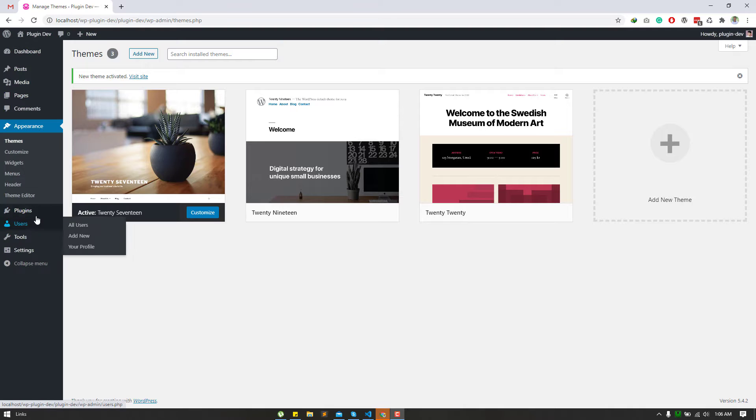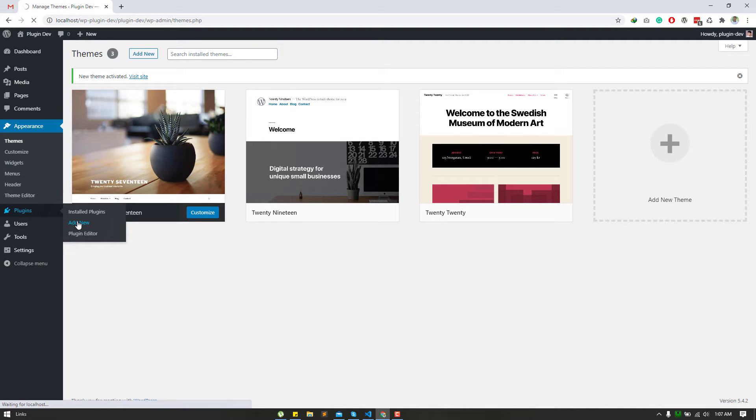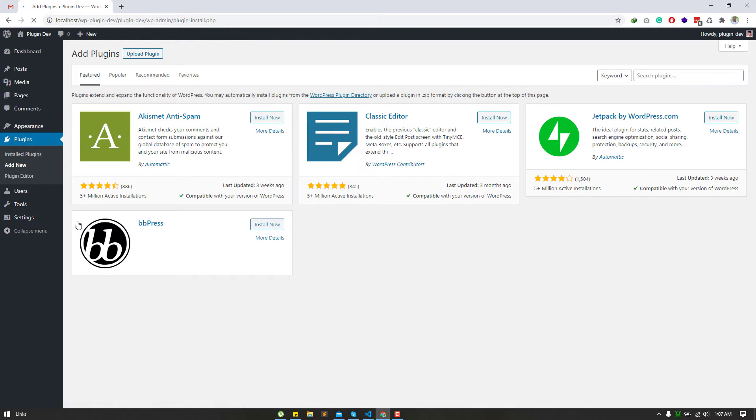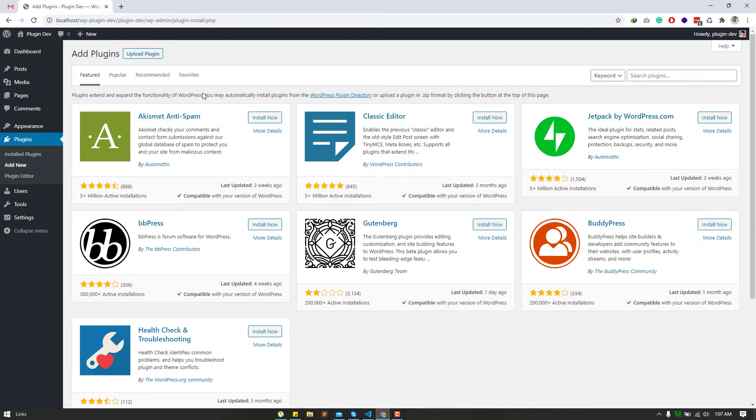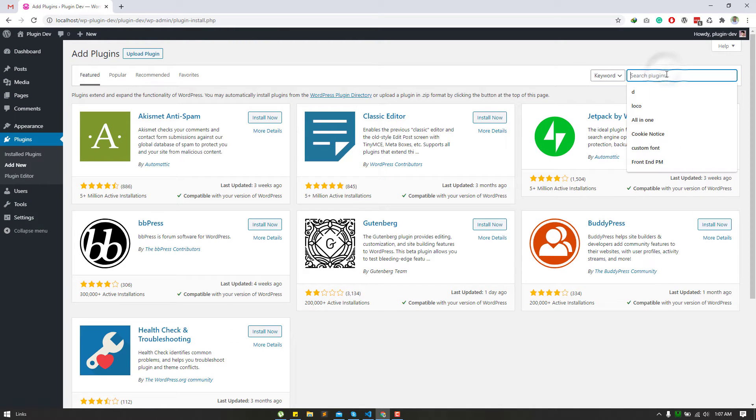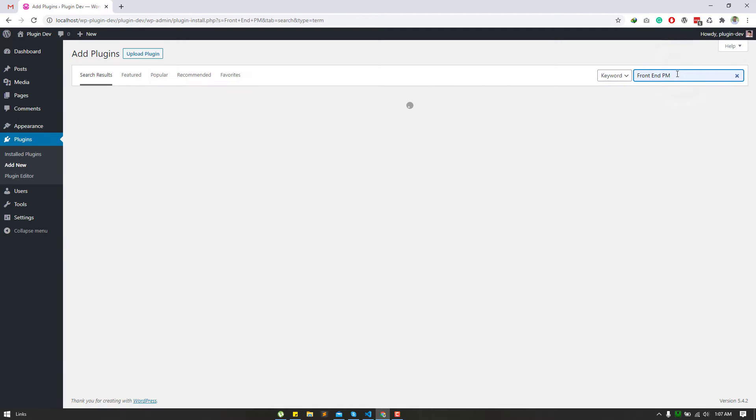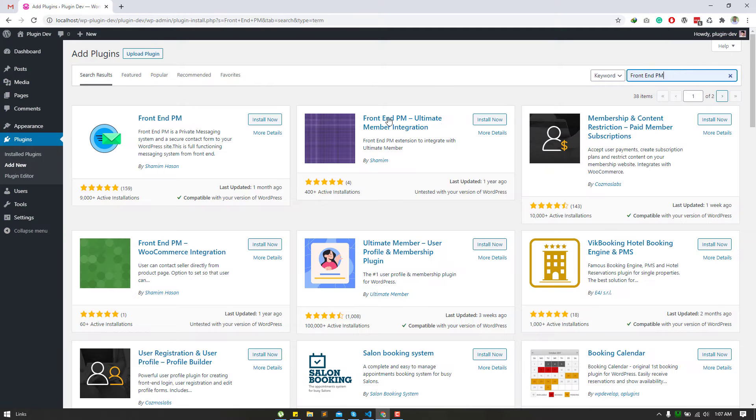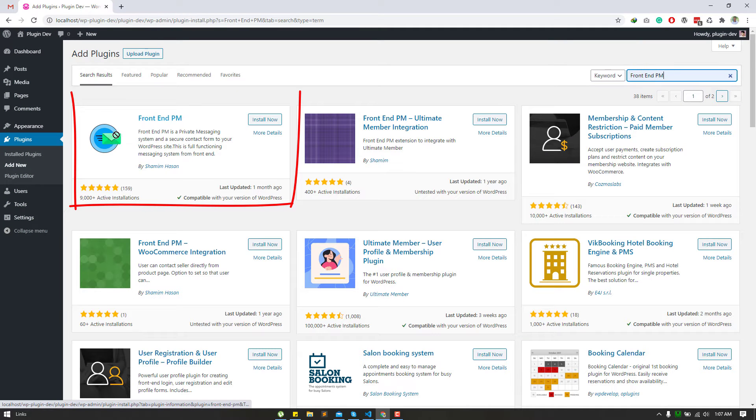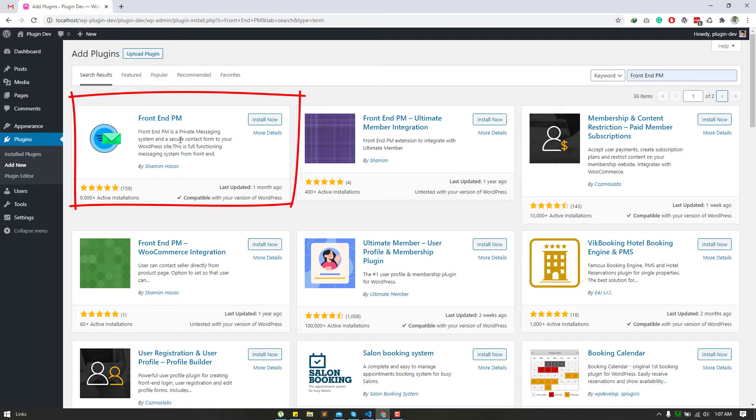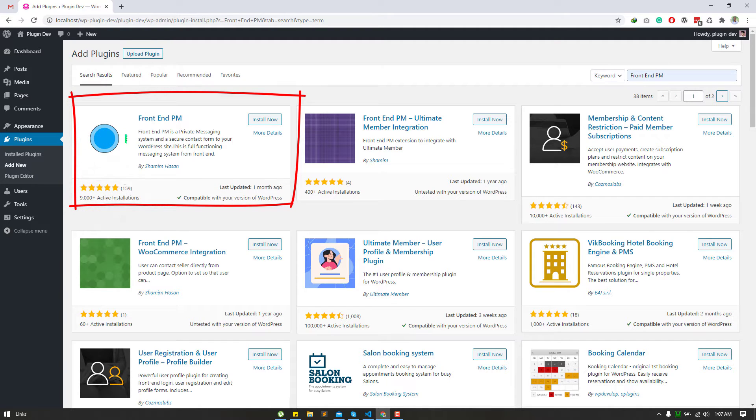Hello everyone, today we will learn how to create private messaging on our site. I will use the Front NPM plugin that is fully free on the WordPress plugins directory. Go to plugins, add new, and type Front NPM on the WordPress search bar. Install and activate this Front NPM plugin.